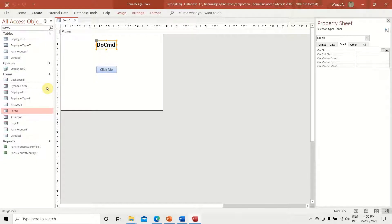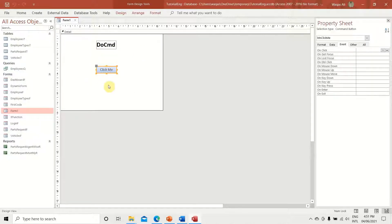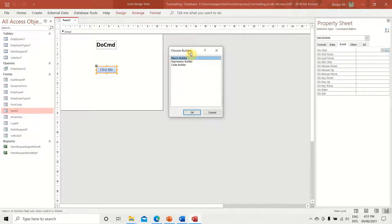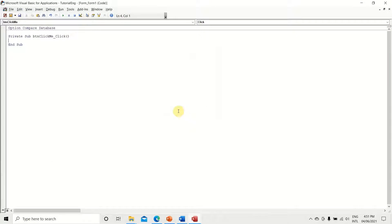There are lots of functions of DoCmd, and with DoCmd you can create some events. I'm not going to show you all of them, but I will demonstrate some of the key functions in this video. So let's jump right into VBA. I've got a small form with a button called 'Click Me'. Let's go to the event tab of the property sheet of the button, use the On Click event, click the ellipsis, choose Code Builder, and click OK. Now we are in the VBA editor.